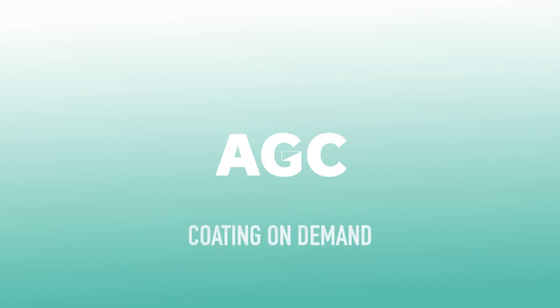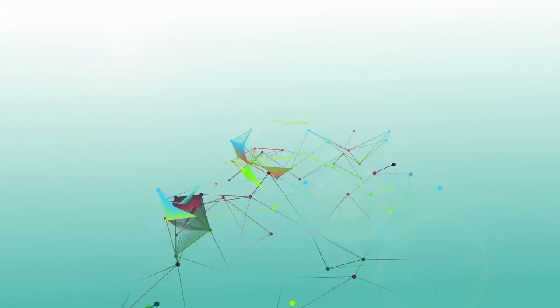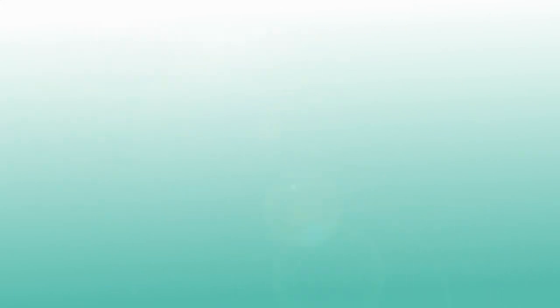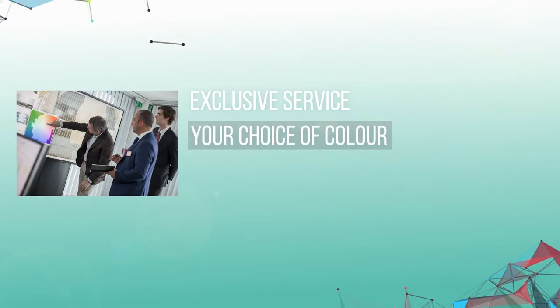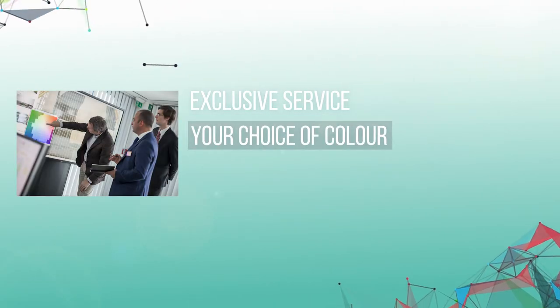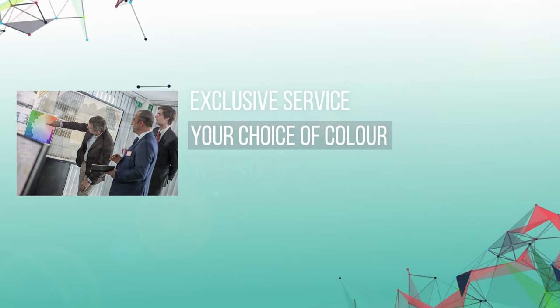Thanks to AGC and its exclusive service, today this is possible. AGC has developed a tailor-made service allowing you to choose the colour you want to give to the glazing of your project.